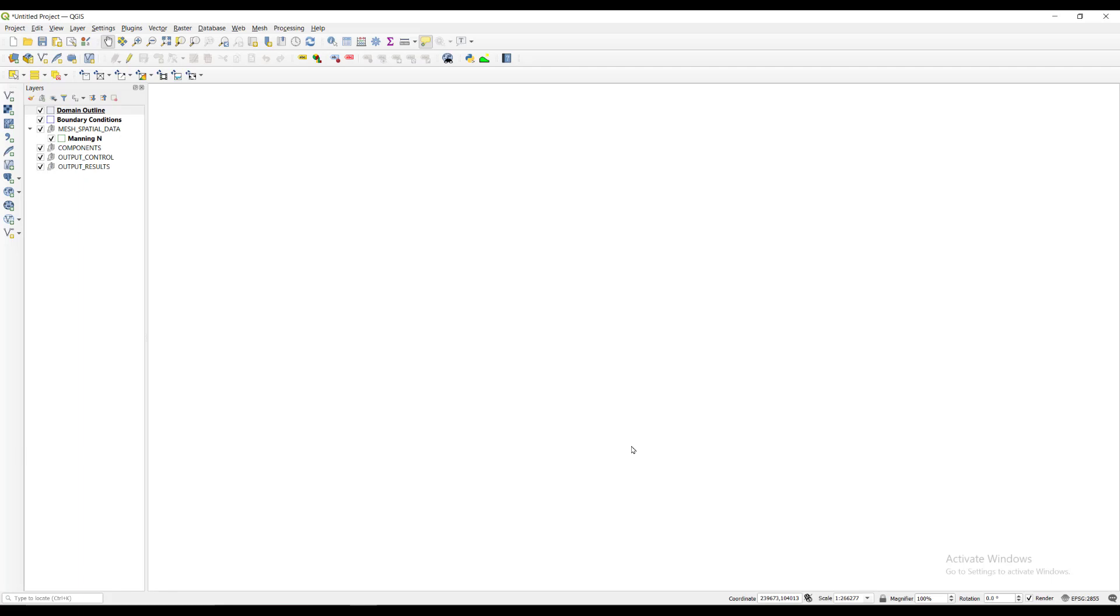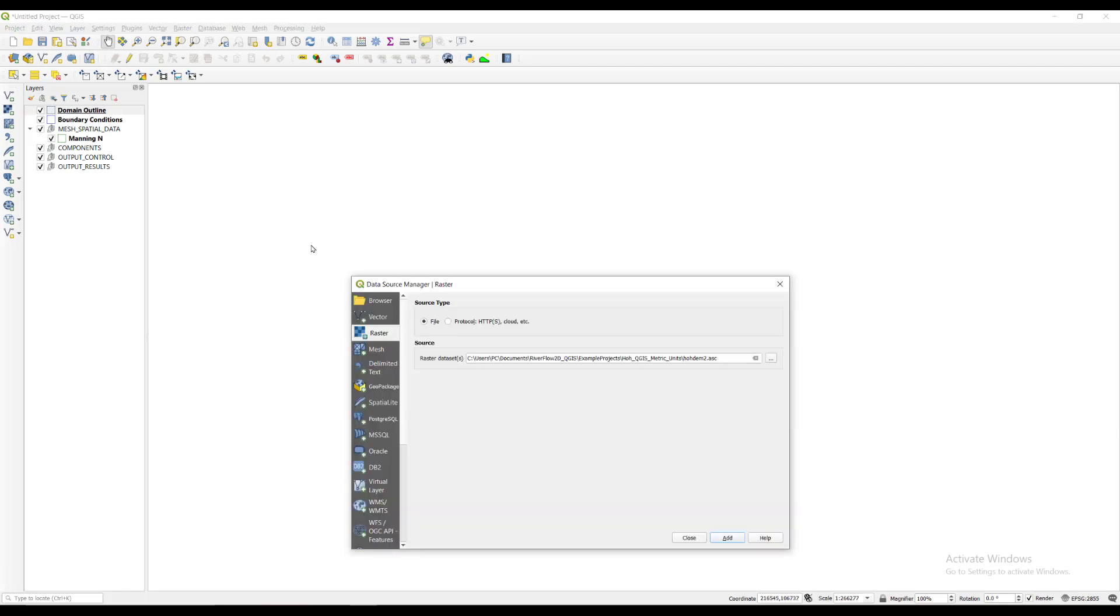Now we will load the elevation data that will be used for this project. Click on the checkerboard icon on the left of the layers panel. In the source section, locate the raster file that is stored in the example projects folder. Then click add.